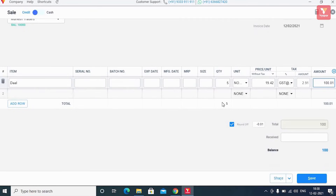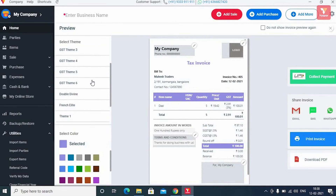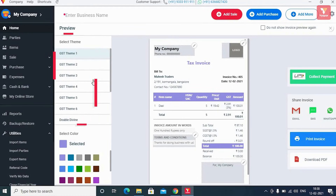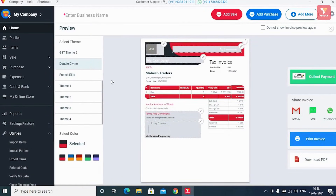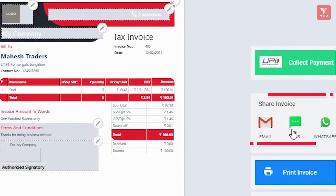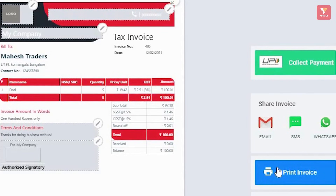After entering all the details of the bill, click the 'Save' button. You'll then see a preview of the invoice, which can be customized with your required theme. Out of the many themes Vyapar makes available — a total of 5 options — you can select the theme you want. After selecting a theme, you can share this invoice over Gmail, SMS, WhatsApp and share it directly with your customers. You can also click 'Print Invoice' to print or download it as a PDF.